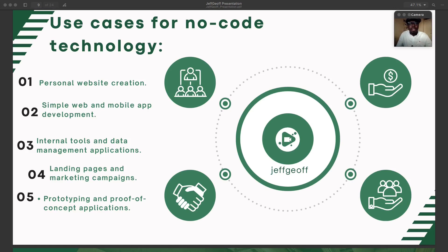No-code helps democratize application development, allowing businesses to address specific needs more effectively and efficiently. It also fosters a culture of innovation among youths and business entrepreneurs to be present online — because these days it's all about online presence in businesses. This can be done quickly and implemented without extensive coding knowledge.